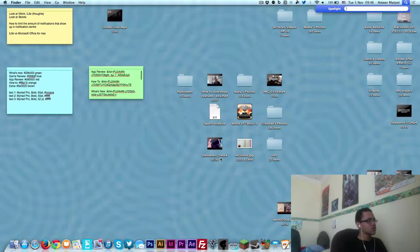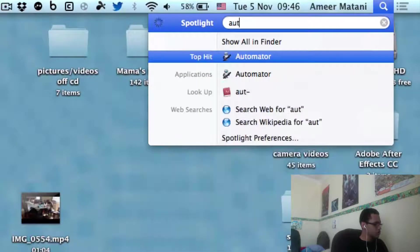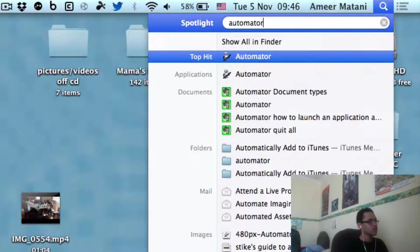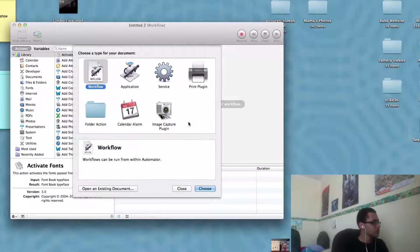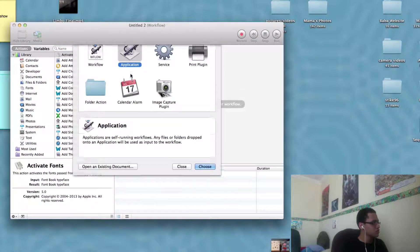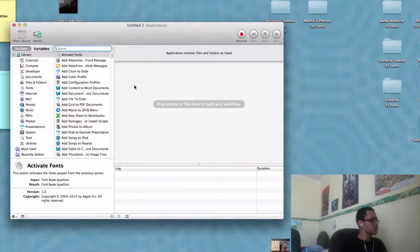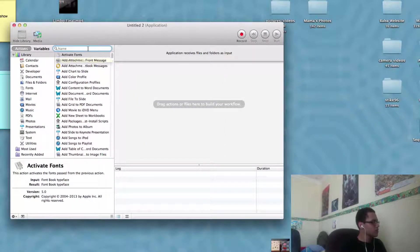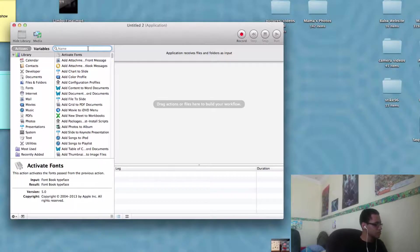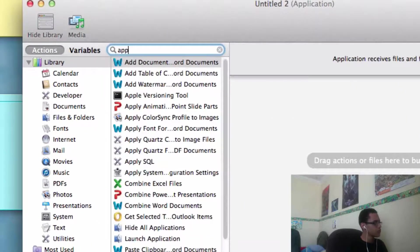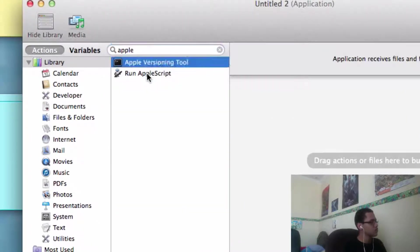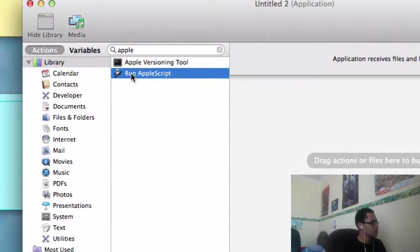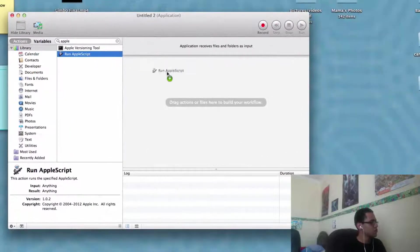So the first thing you want to do is go to Automator and open that up. Then you want to go to Application and type in Apple which will then show these two options, and you want to drag in the run Apple script.